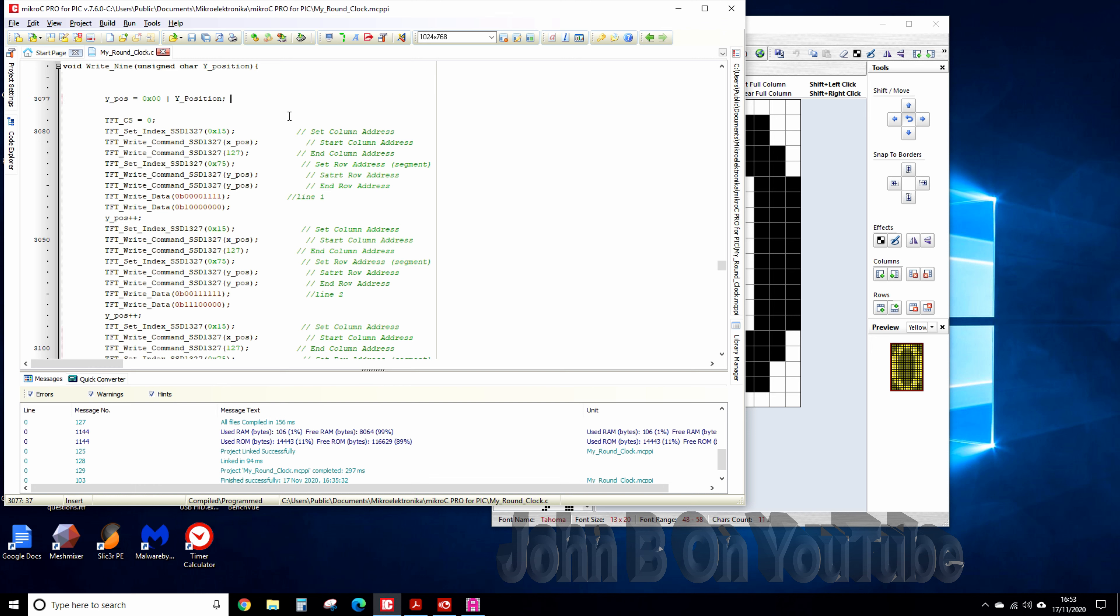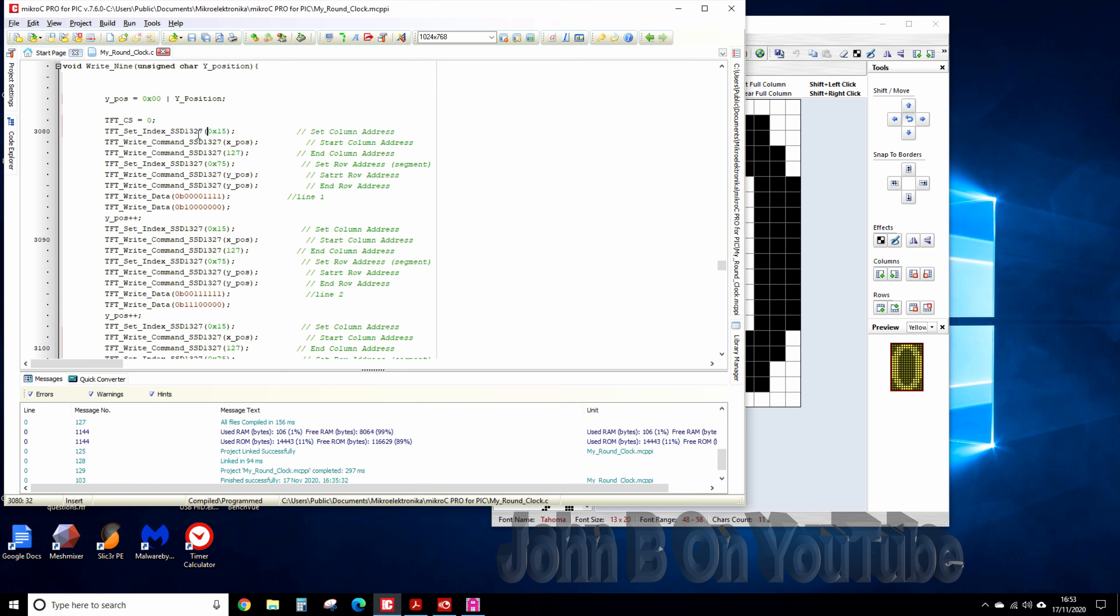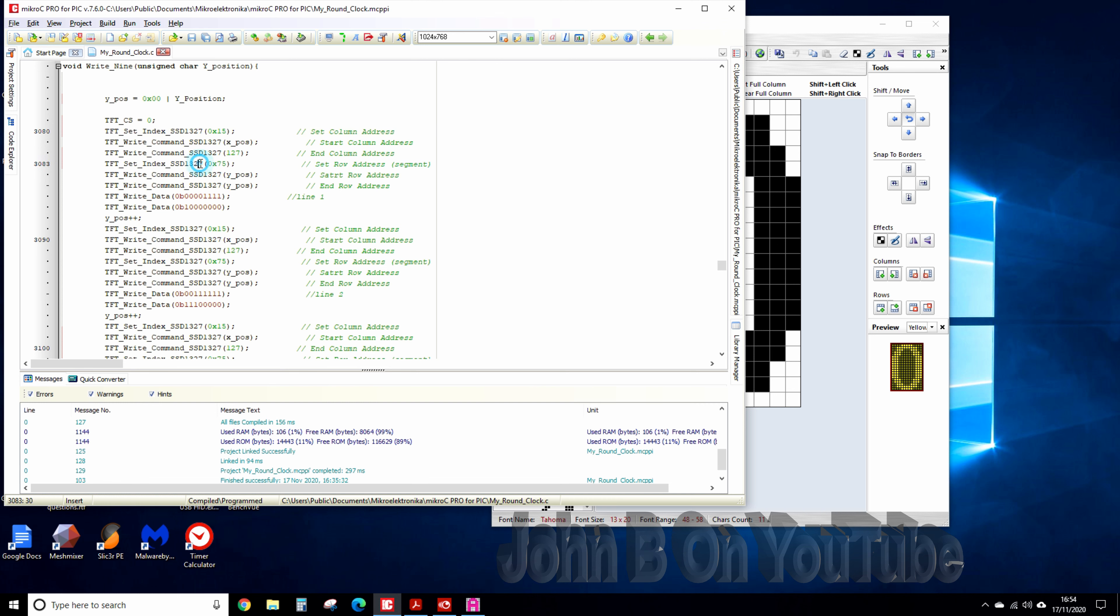Initially if I scroll down to the number nine, well here's the nine and you can see it looks a right mess. So there's the y position, so chip select and that's where I'm setting the memory address